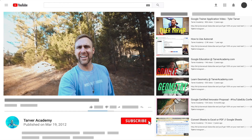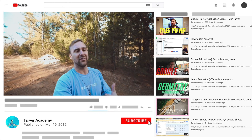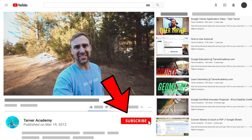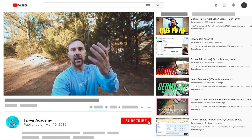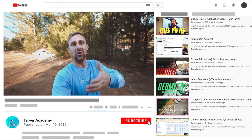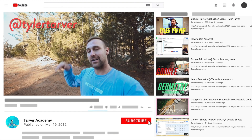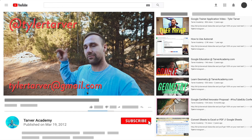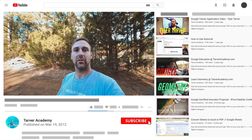Thank you so much for watching my training video. If that helped at all, please subscribe to this channel — it's free, costs nothing, just click the little red subscribe button. Also, if you want me to come to your school and help train your teachers, administrators, or students and help make your life easier with Google, just let me know. I've got links in the bio — DM me at Tyler Tarver on Instagram or Twitter, or hit my email at tyler@tarver.gmail.com.